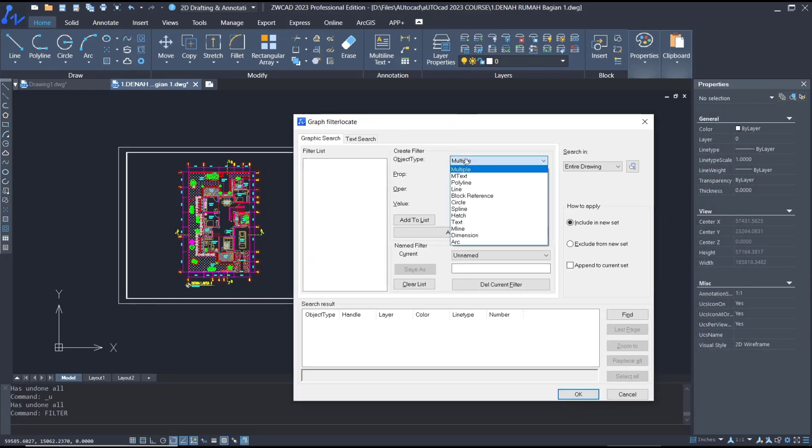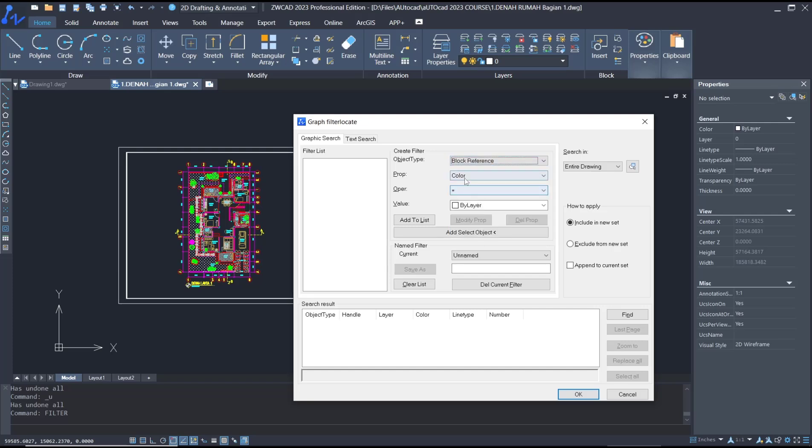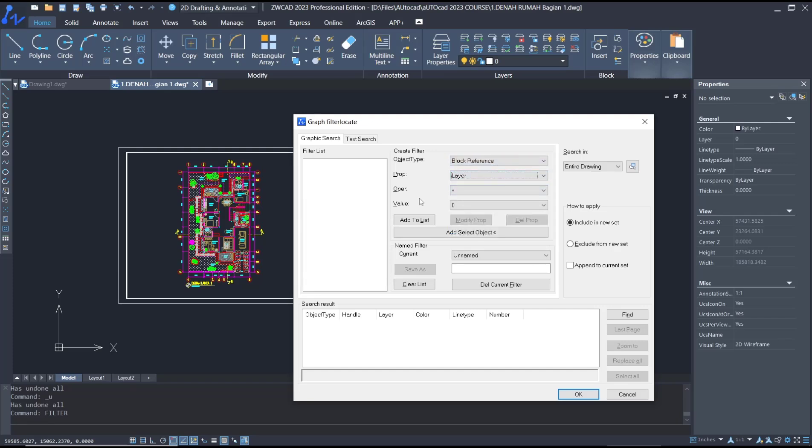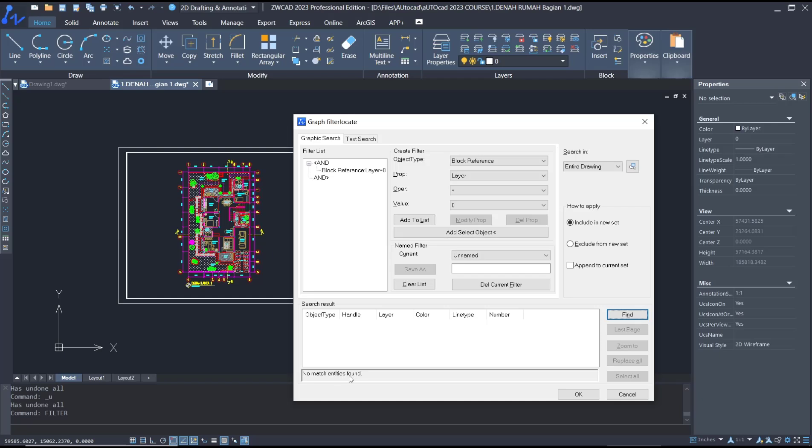object type as block reference. For properties, you can set to layer, then click 'Add to List'. The list will show here. You can click 'Find' but there are no matching entities found, so